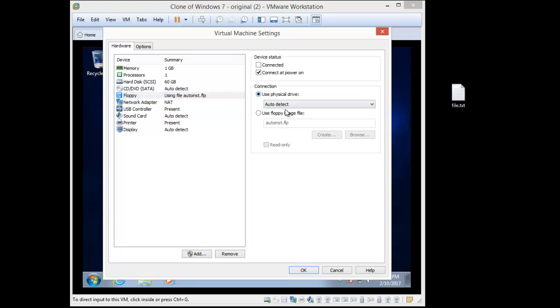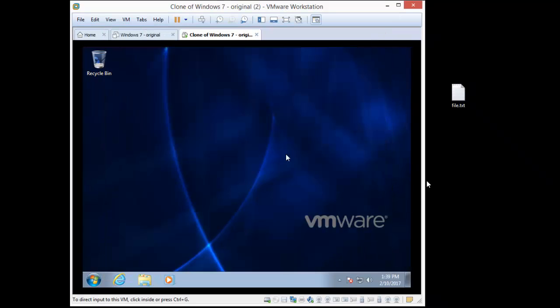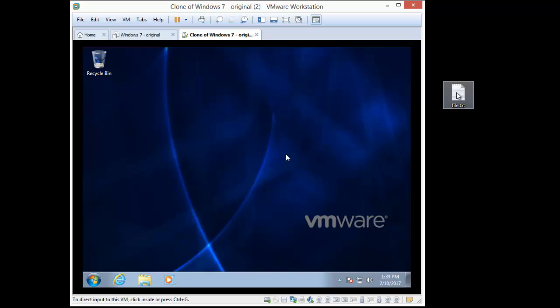If I just say use the physical drive auto detect, I'm going to click OK. Now I don't know if this works if I have to reboot it or not. Let me just try it.